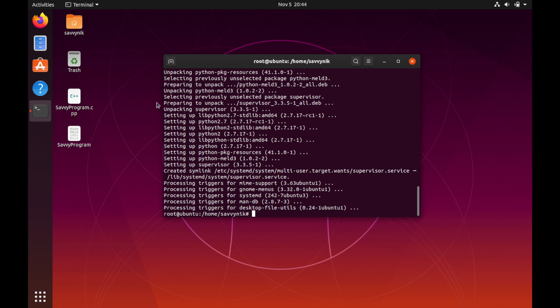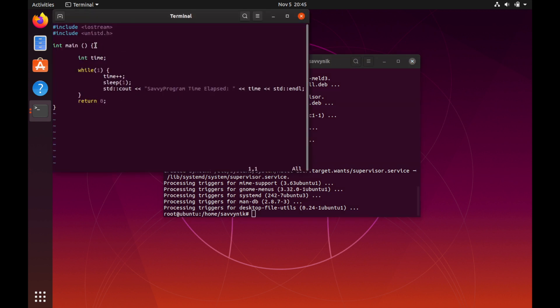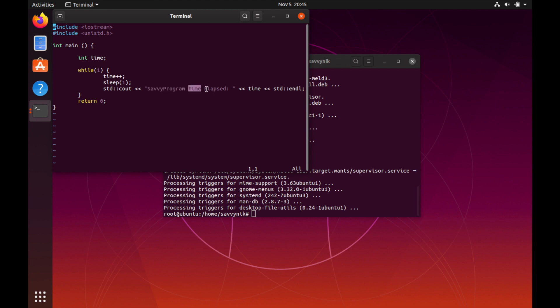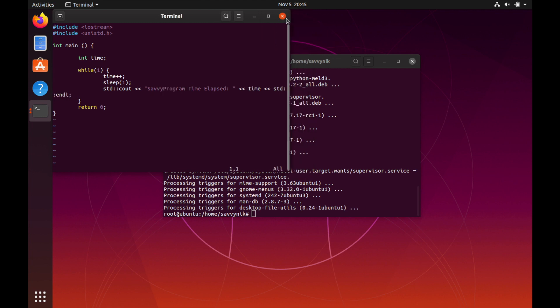I wrote a very simple program where it prints out messages to the console every second and we'll watch that program run in the background. Let me show you that program. It's very simple. We got main here, an integer called time, and in a while loop that's indefinite we just increment the time every second and we spit out savvy program time elapsed with the time. That's what we'd expect to see out of this program.